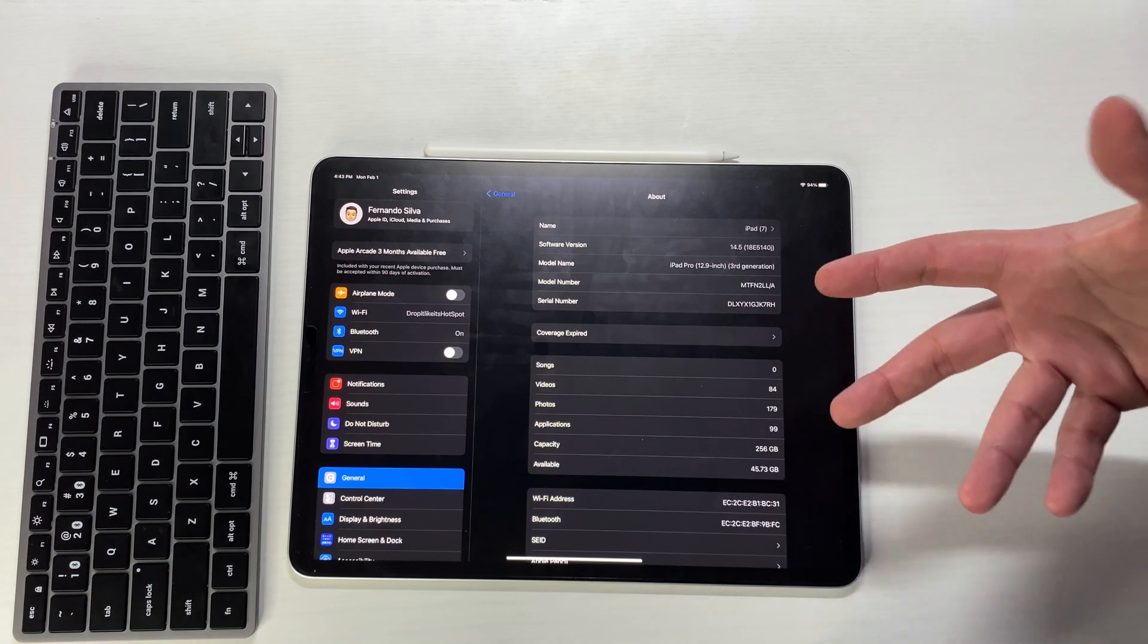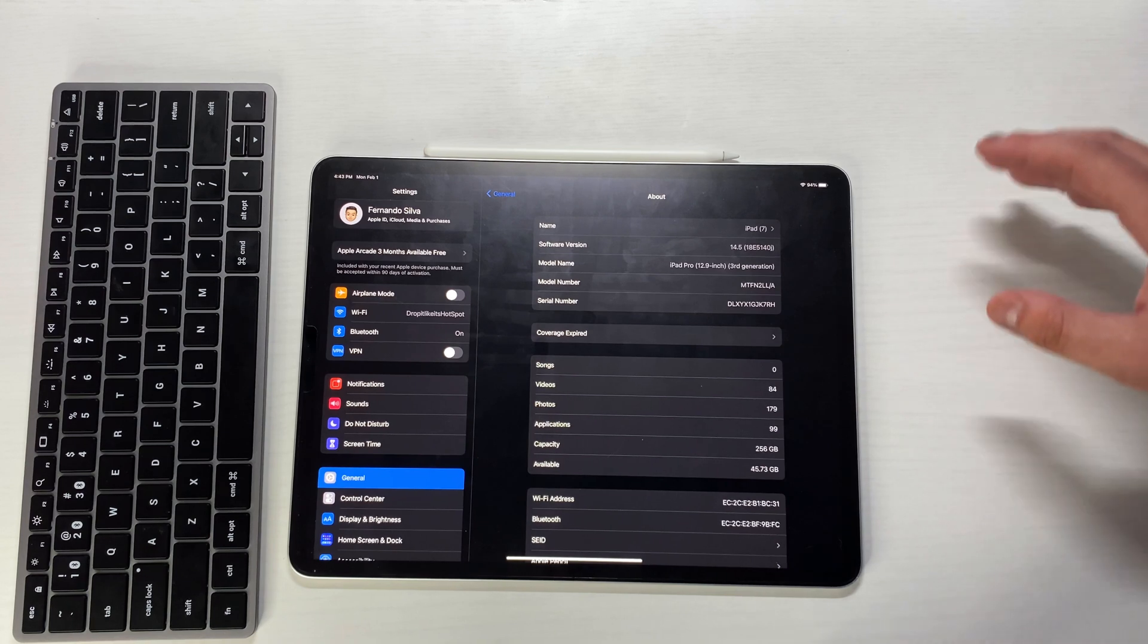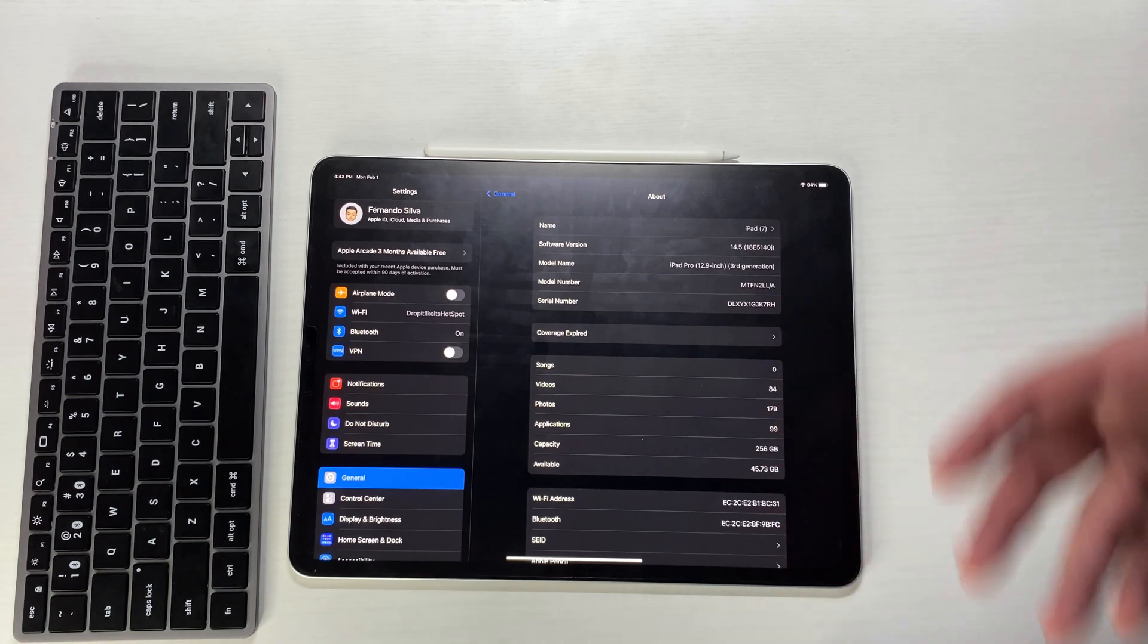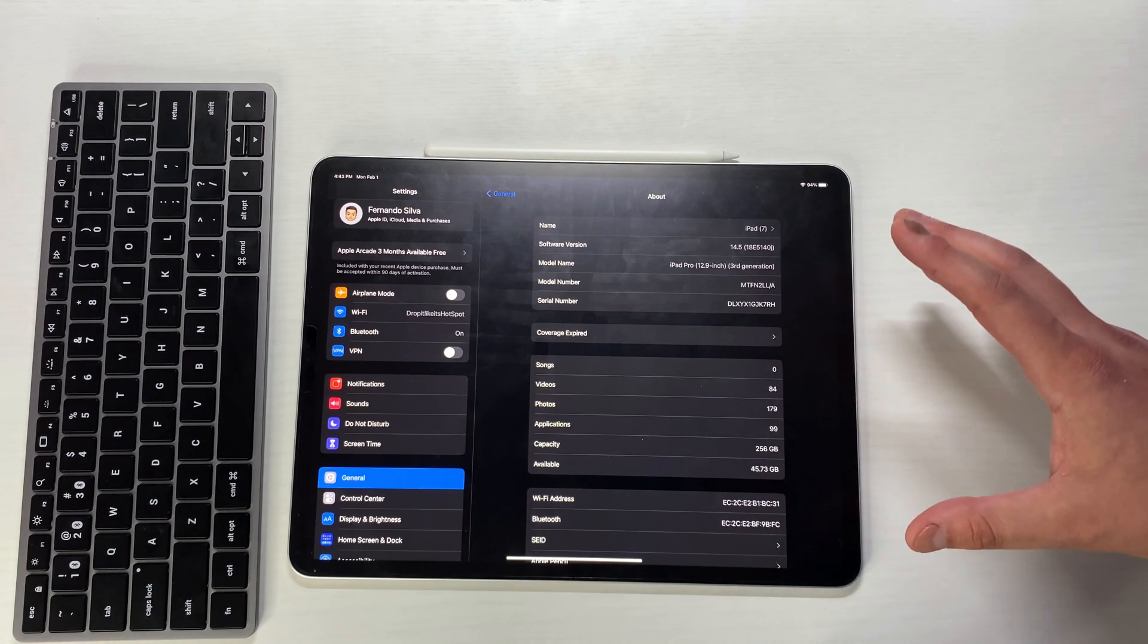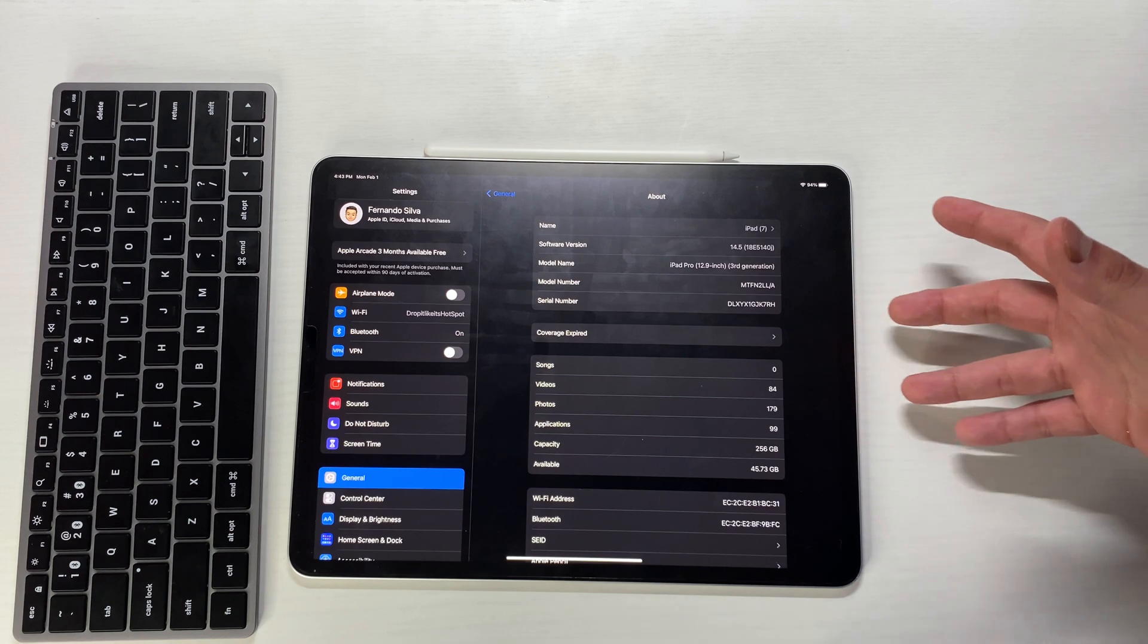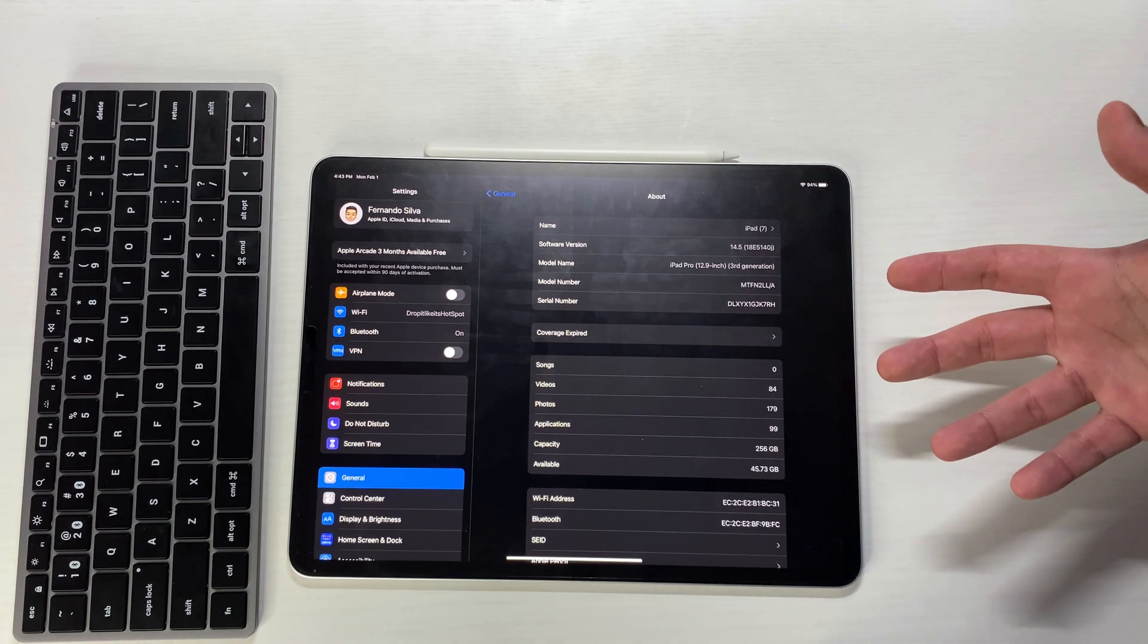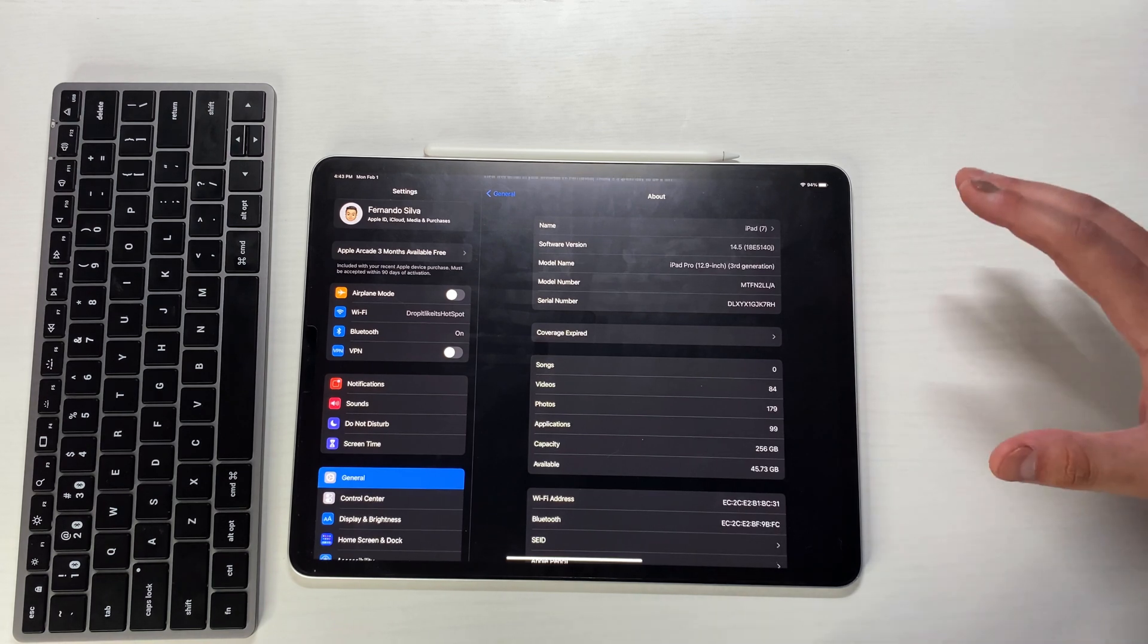And then in terms of known issues with this update, there were a couple of known issues. One of them has to do with sharing notes and reminders. So now you can actually share your notes and reminders. It came with an update I believe last year, but apparently when you share locations or map locations through the notes application, it's not really working right now. I haven't had that issue, nor do I use that situation or have that situation ever. But that is known there.